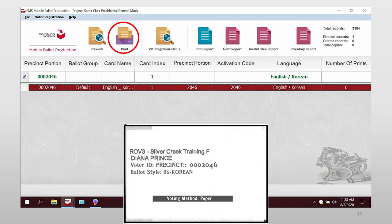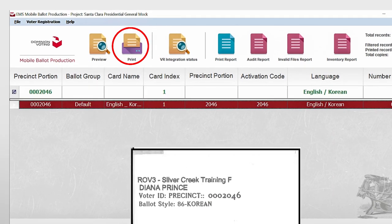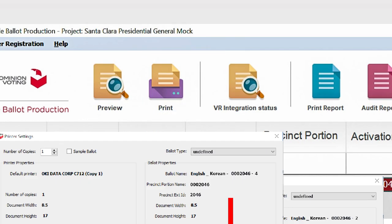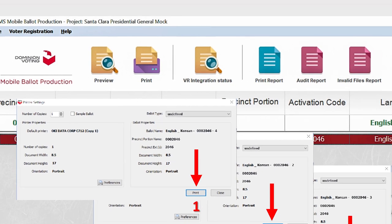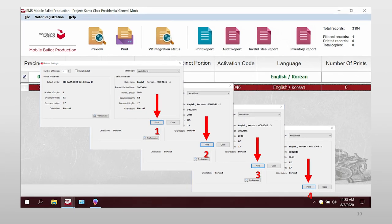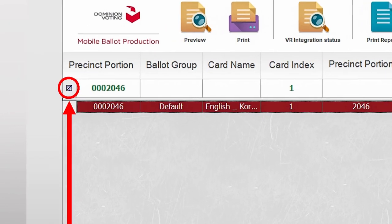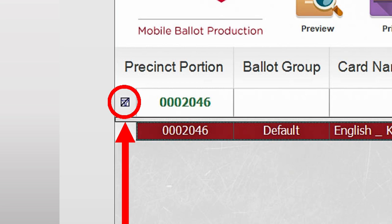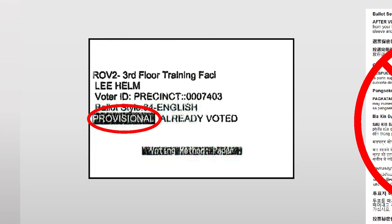Now that you have selected the correct ballot, select Print in the top action bar. Four print dialog boxes will open and appear. Select print on all four boxes to print the entire ballot set. Now that you have printed the voter's ballot, select the clear fields icon under the precinct portion.